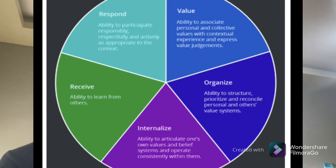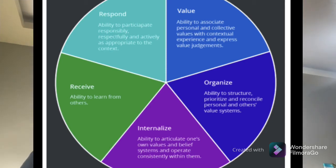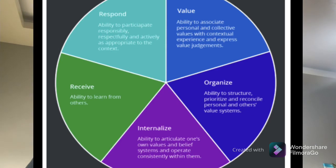The first or the lowest in the taxonomy is receive. Receive is the ability to learn from others — in the classroom, primarily that's the teacher, and secondarily the pupils, colleagues, and other students.